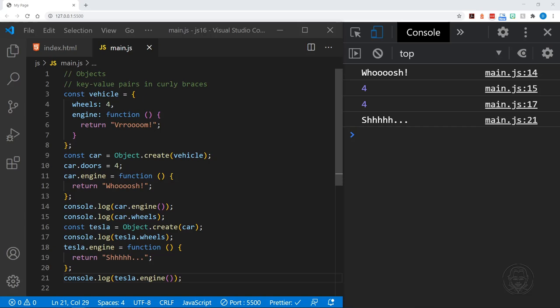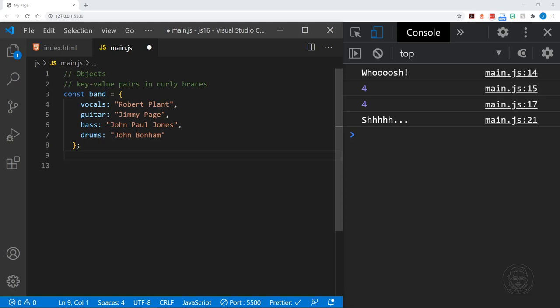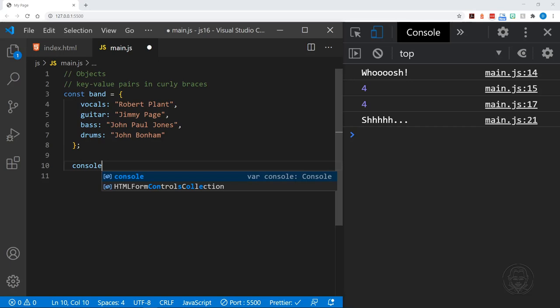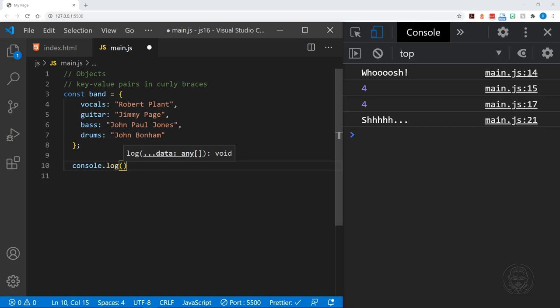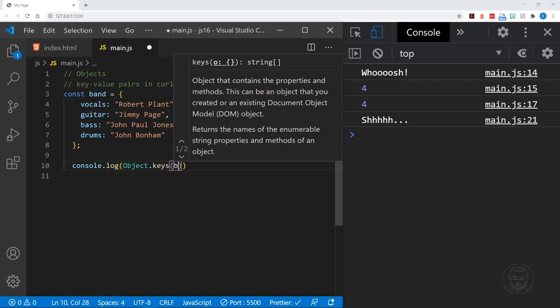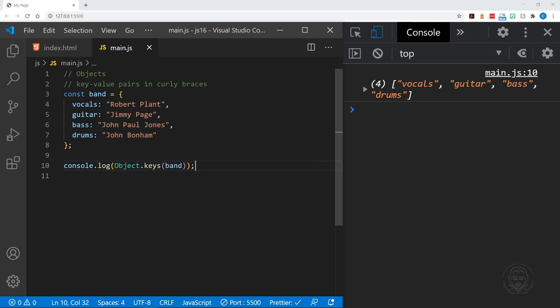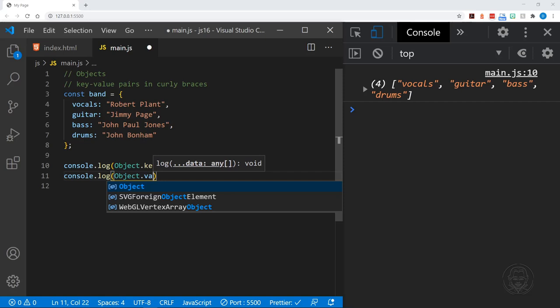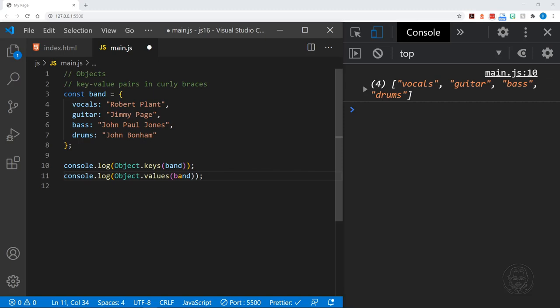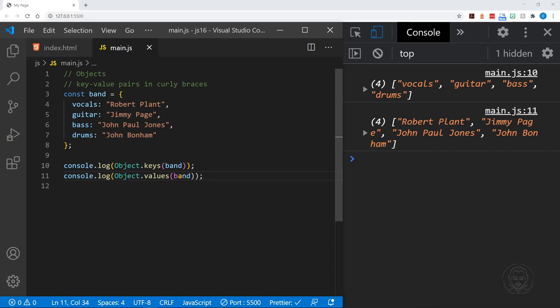Let's start with a band object. We'll log all of the keys of the band object using Object.keys(), passing in our object. We get all the keys: vocals, guitar, bass, and drums. Now let's log all of the values using Object.values(), passing in the band object. We get Robert Plant, Jimmy Page, John Paul Jones, and John Bonham.